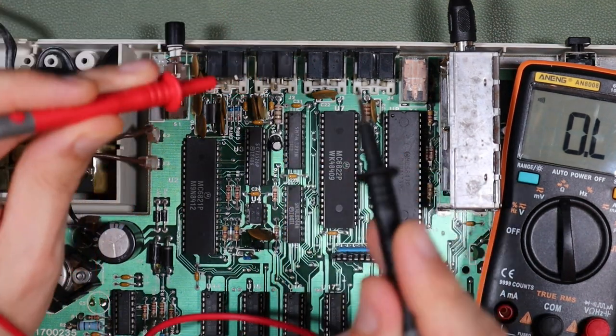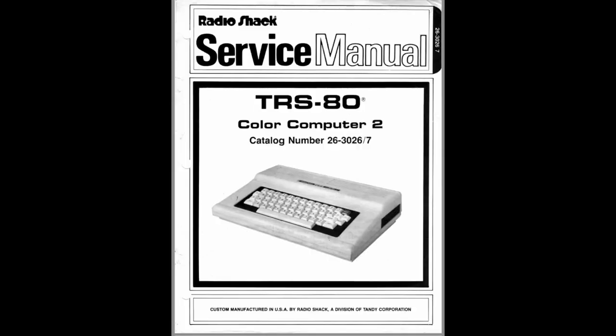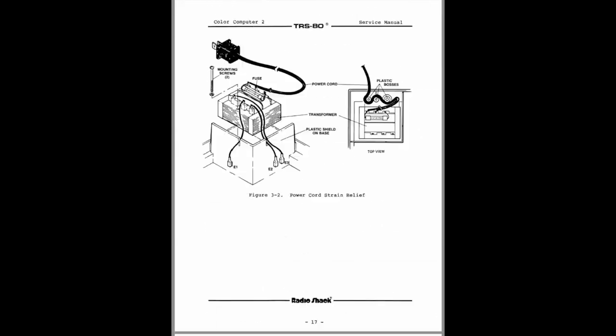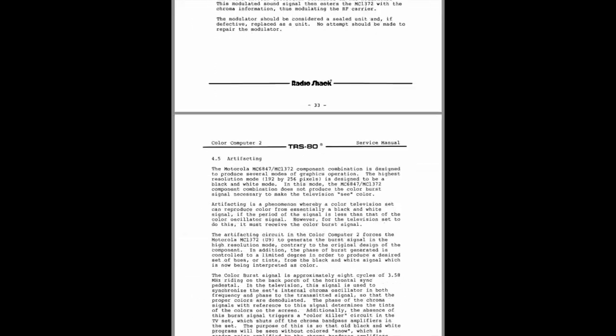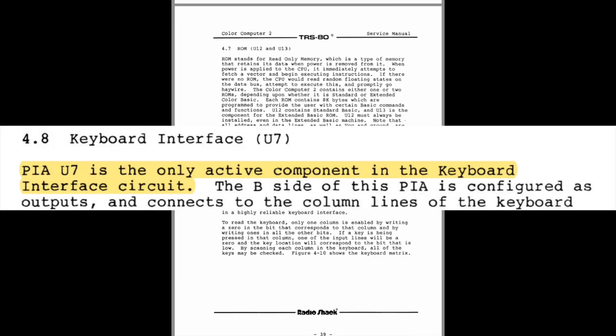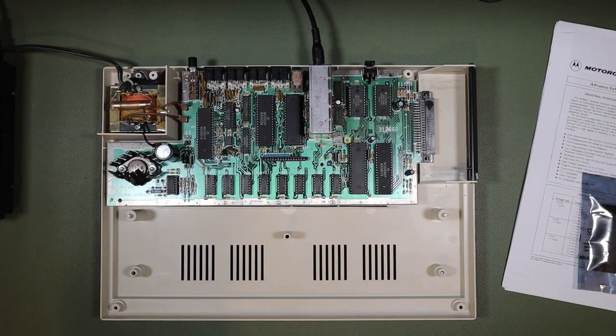In particular, note that capacitors on the joystick fire leads C15 and C18 might short and cause this problem, so we'll check those too. No. Oh well, worth a go. So it's back to our old friend, the Tandy Service Manual, and according to it, PIA-U7 is the only active component in the keyboard interface circuit. So let's take a look at that.